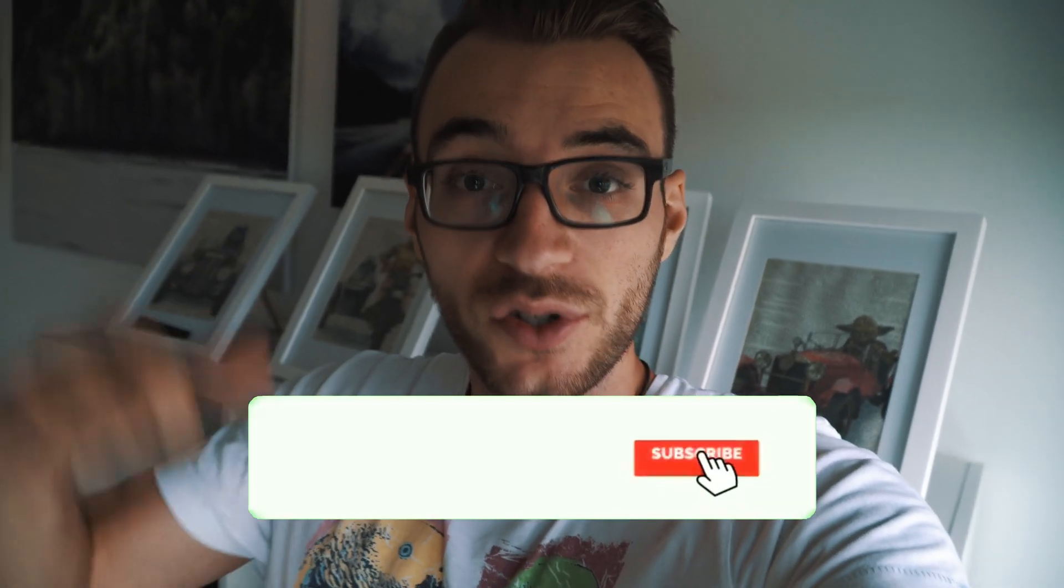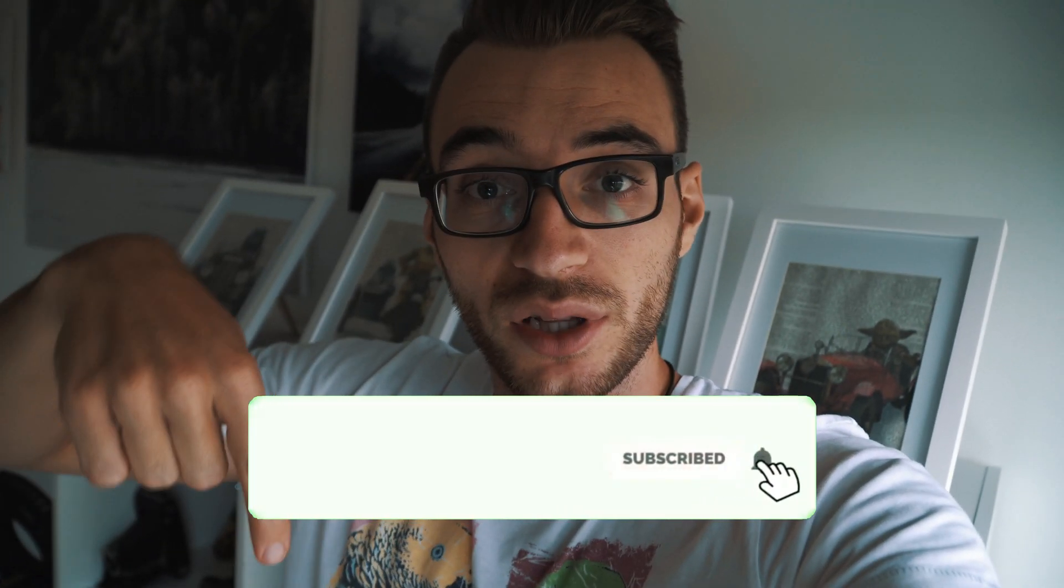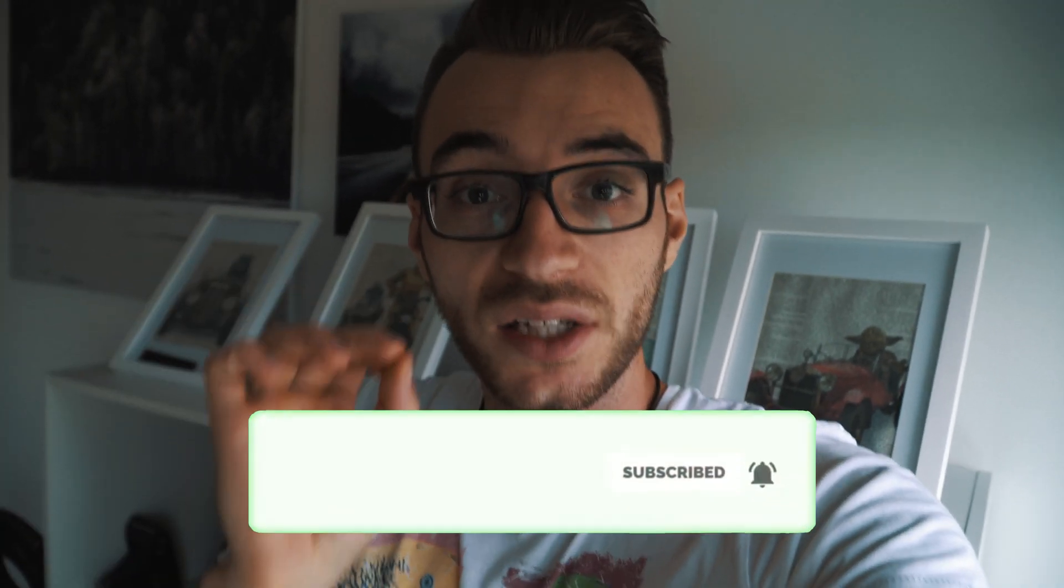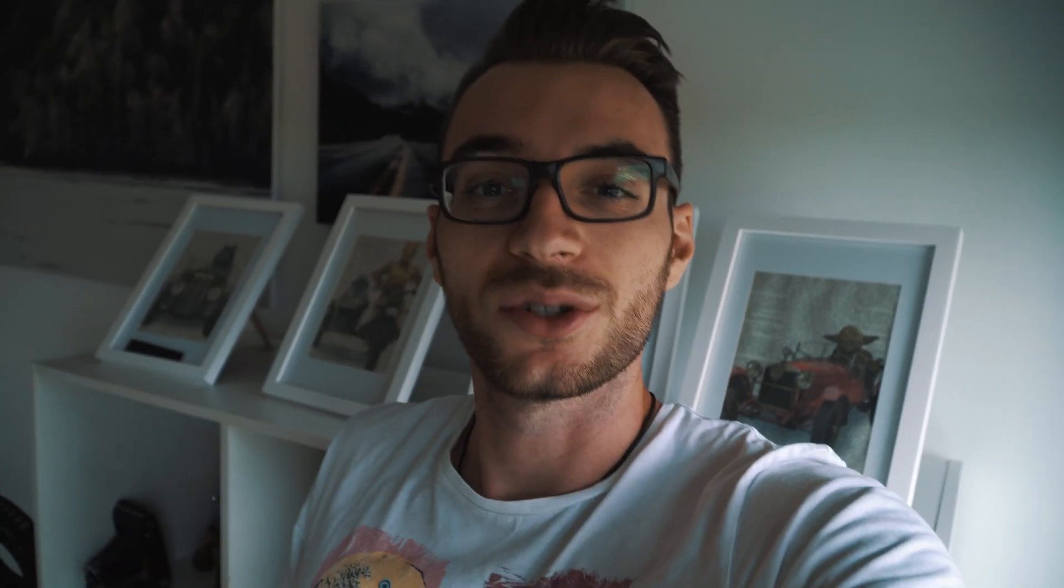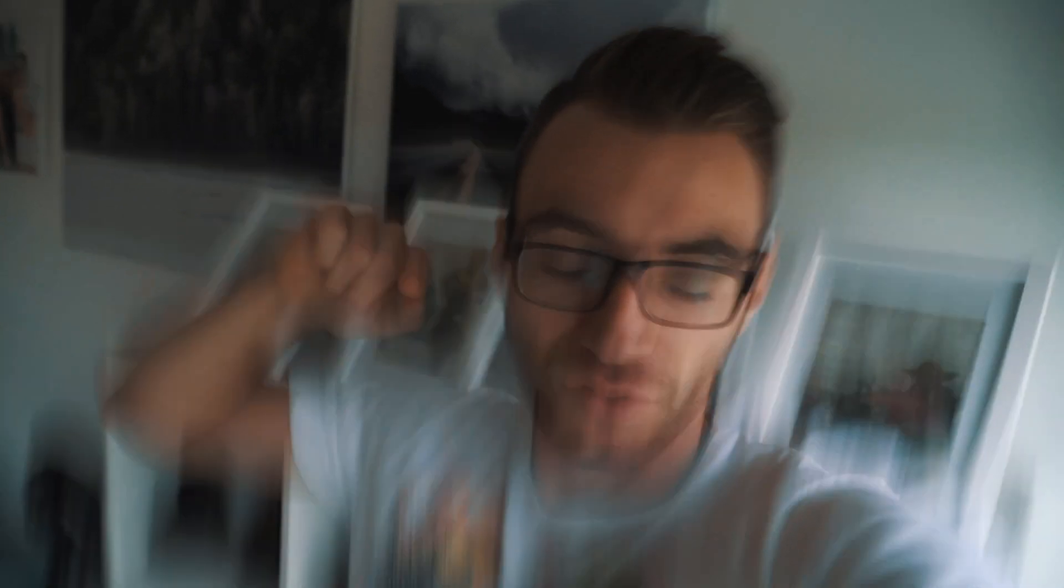So give this a thumbs up, subscribe to my channel down below, and activate the bell so you won't miss any video in the future. But now let's jump right into LumaFusion.